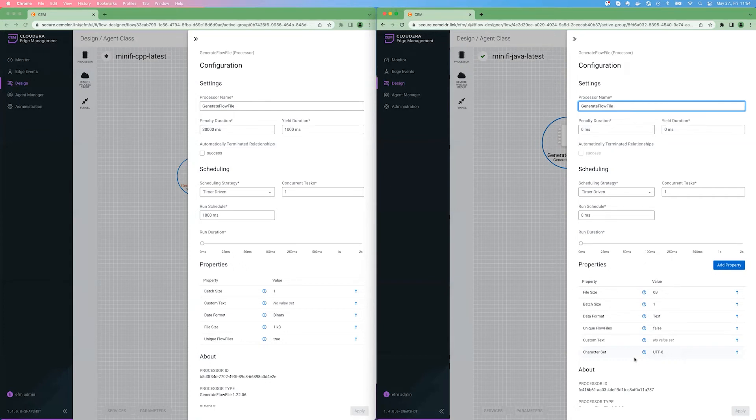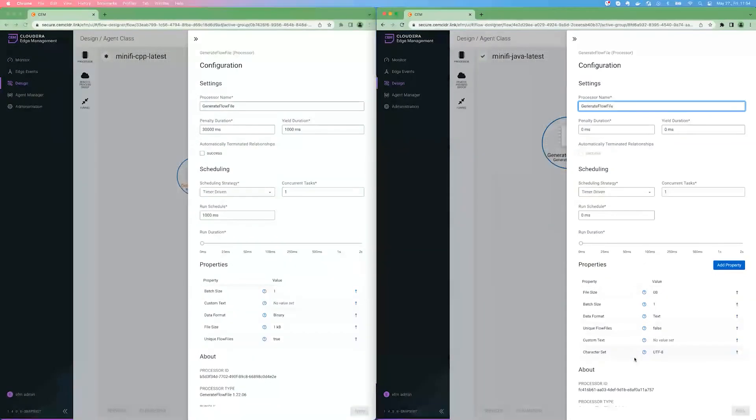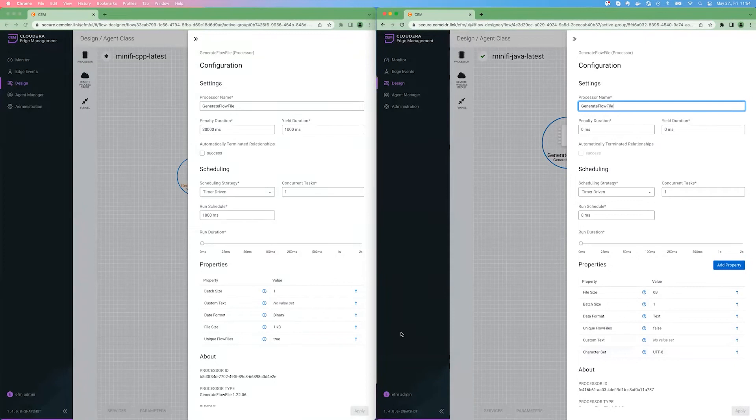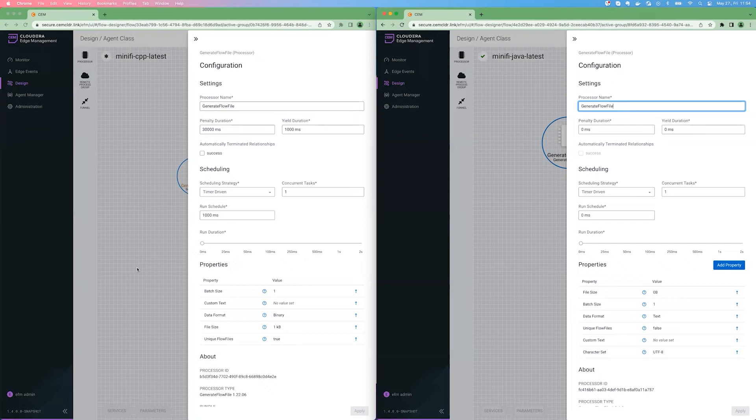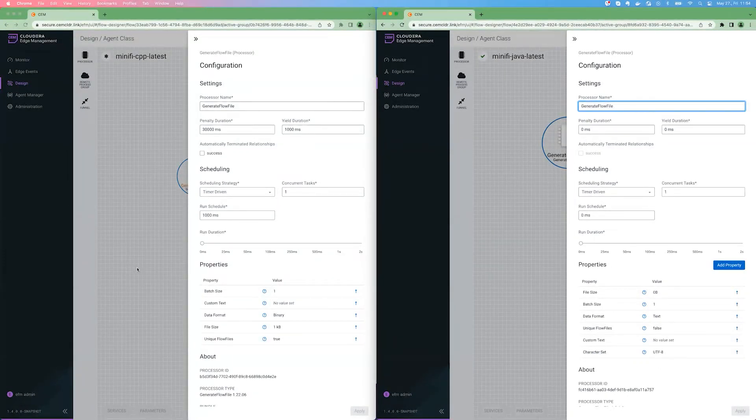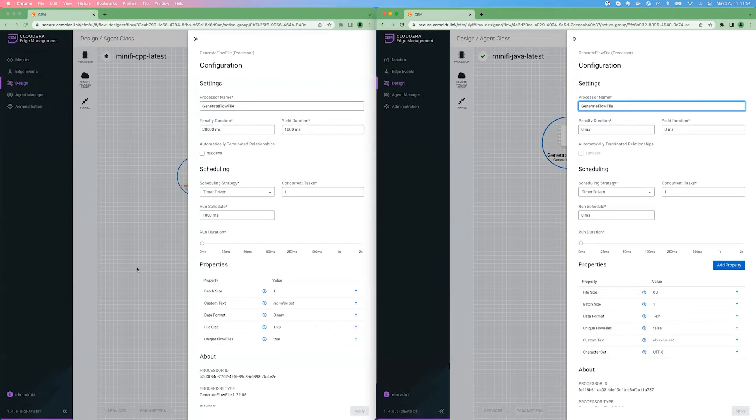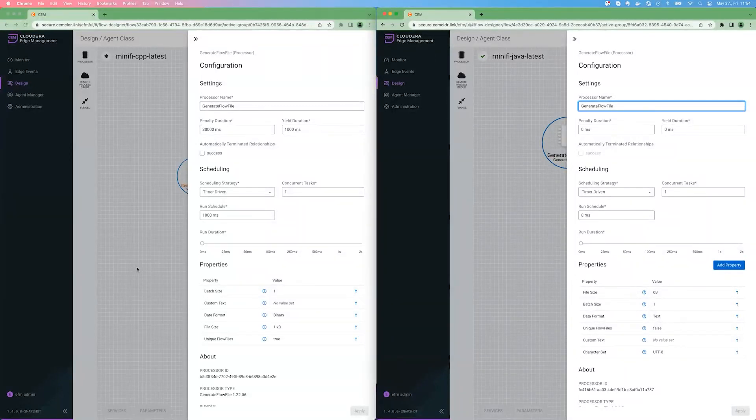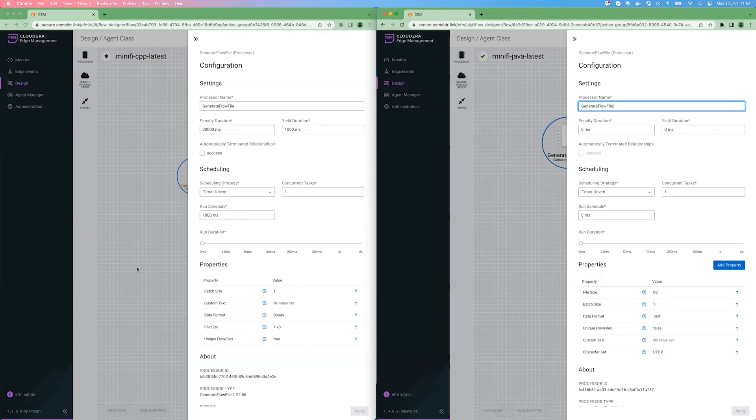Also, there could be processors that are specific to one agent type. For example, the C++ agent has a much wider offering for Windows, like event collection and resource consumption specific processors. And in addition, there was a ton of work done recently for the C++ agent on Kubernetes. So if you are looking for an agent to collect or process data on Kubernetes, maybe at the moment, the C++ agent would be the agent type of choice.